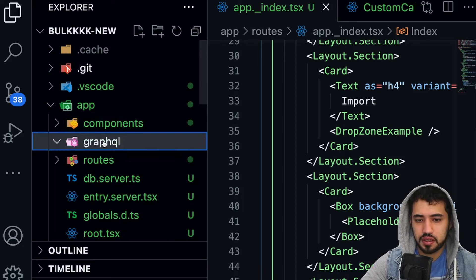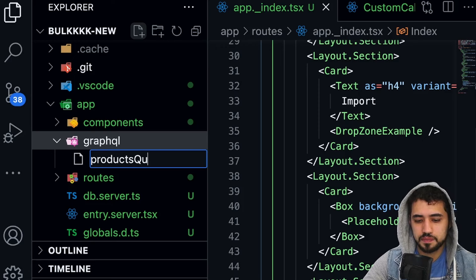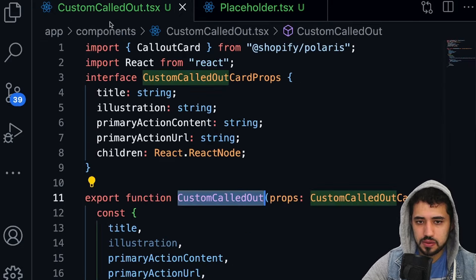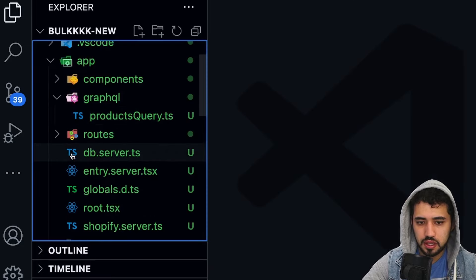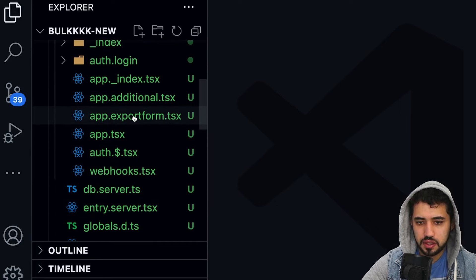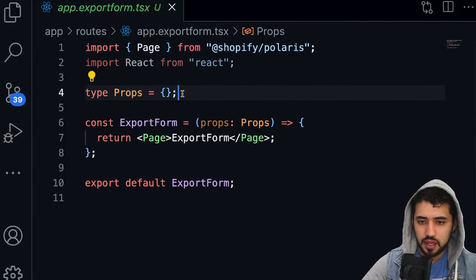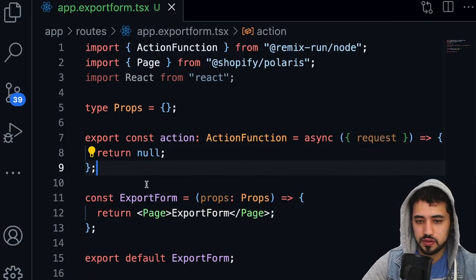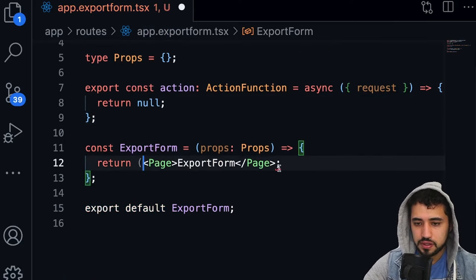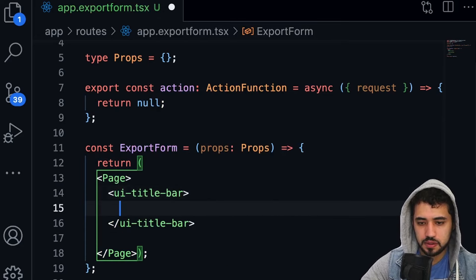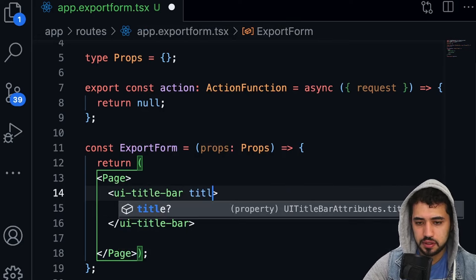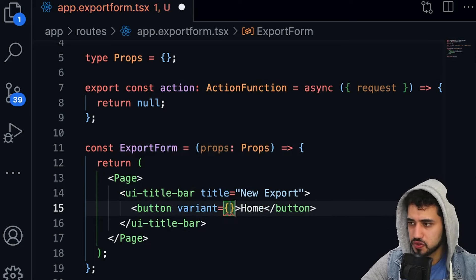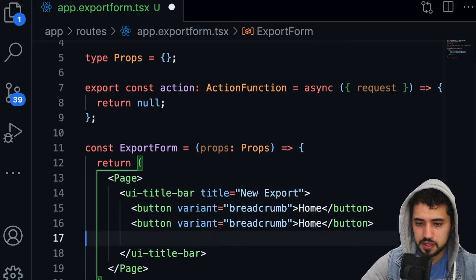Now I'm going to create a 'graphql' folder with a product query file. With the home screen done, let's open the export form route. We need an action function from Remix — return null by default so the code doesn't complain. Then let's work on the UI: add a Page title of 'New Export' and a button with breadcrumbs variant for a back button.